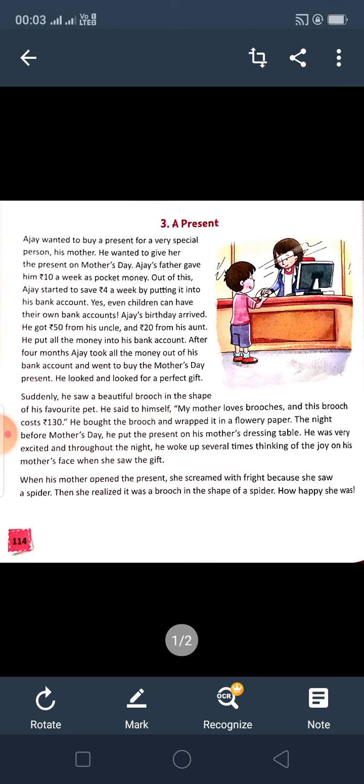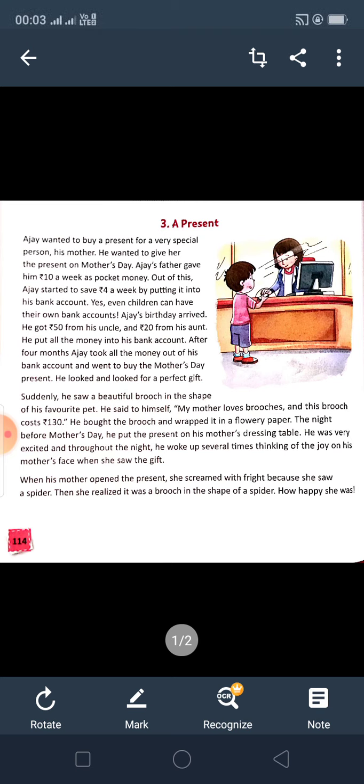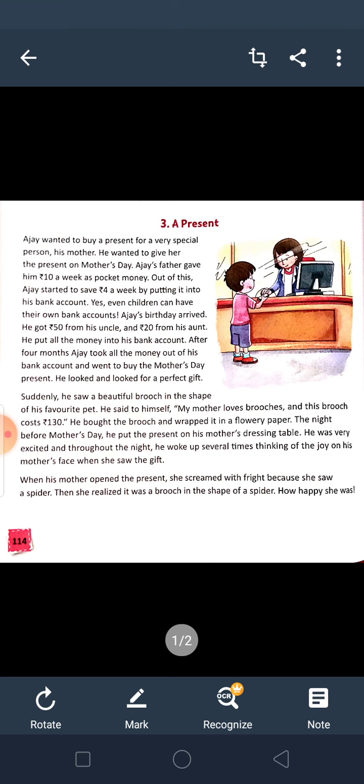Ajay's father gave him rupees 10 a week as pocket money — that means once a week his father gives him only rupees 10. Out of this, Ajay started to save rupees 4 a week by putting it into his bank account. Even children can have their own bank accounts. So Ajay saved rupees 4, meaning he used to spend 6 rupees and kept 4 rupees in the bank account.